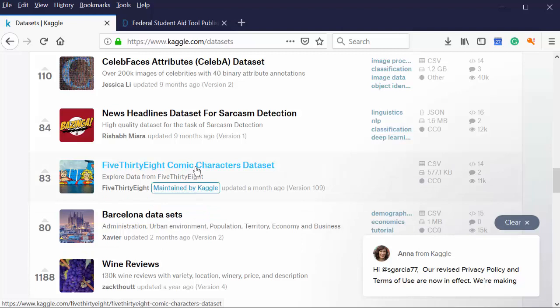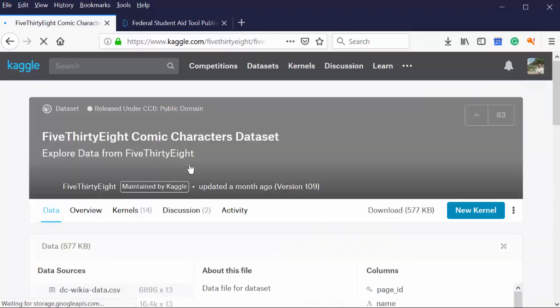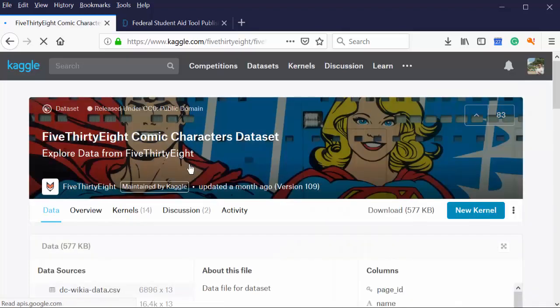So here's FiveThirtyEight, which is a website by Nick, what's his last name? Nick, Nick, famous statistician Nick, who can predict presidential elections. Nick, what's his name? Nick Rhodes.